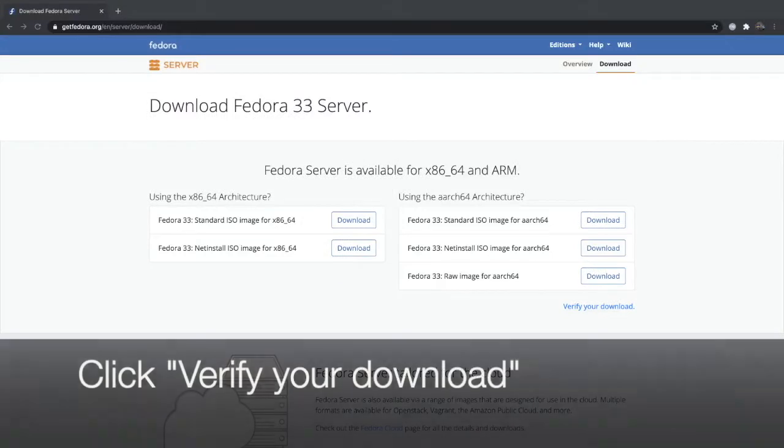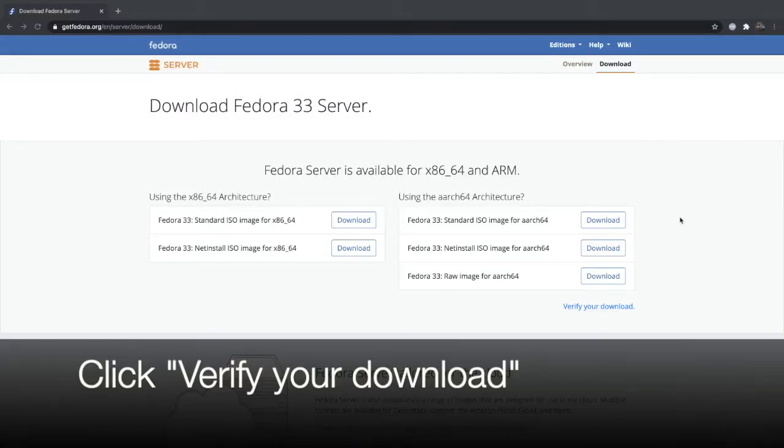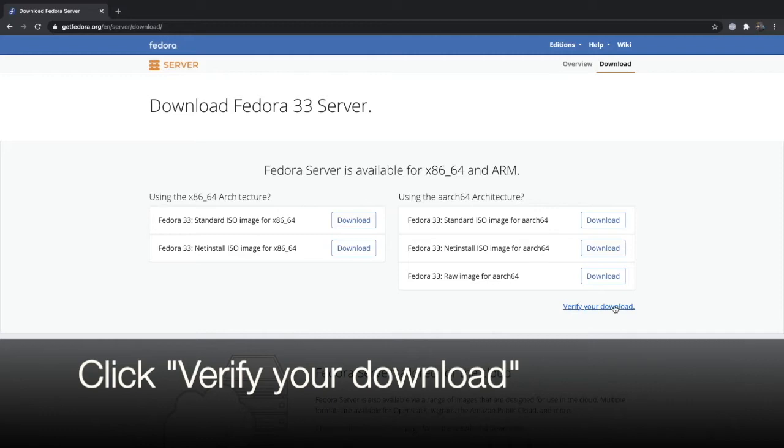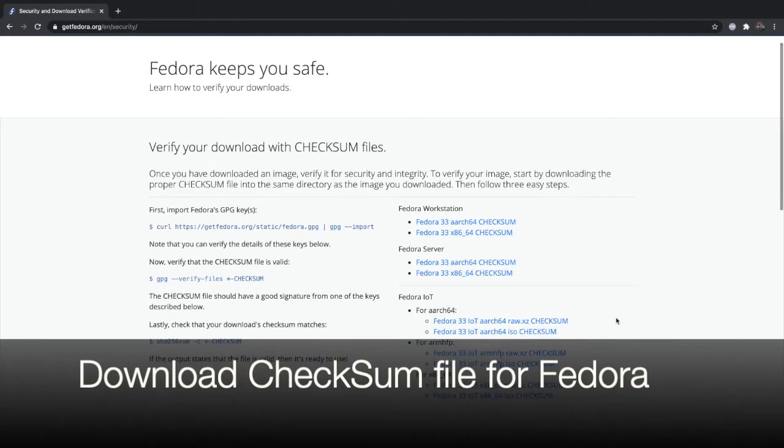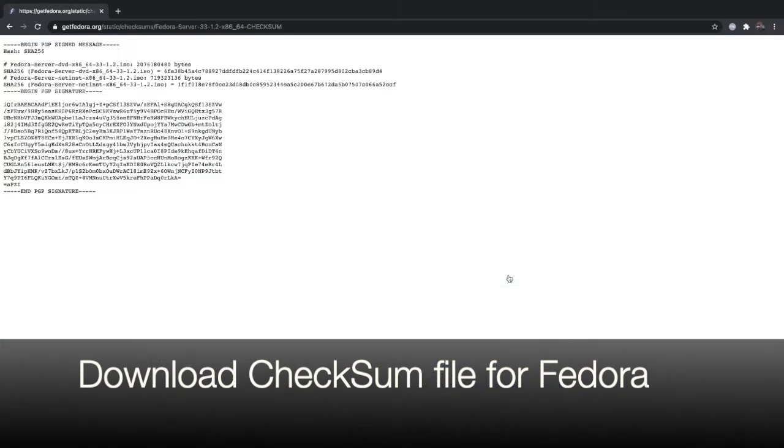Once we download the images, we can go to verify your download. They will provide the checksum. Depending on your operating system, you may use a different tool, but you can download this file and then you can use them to verify.